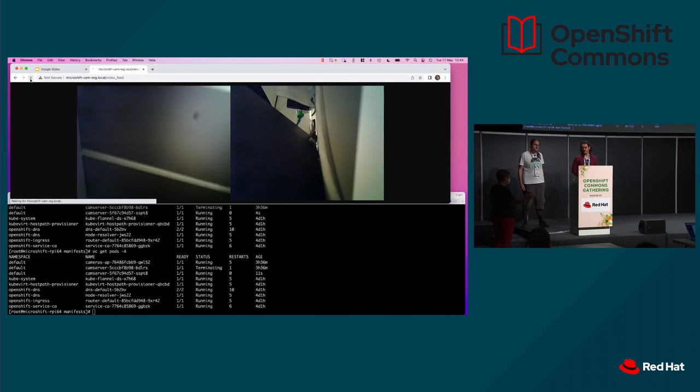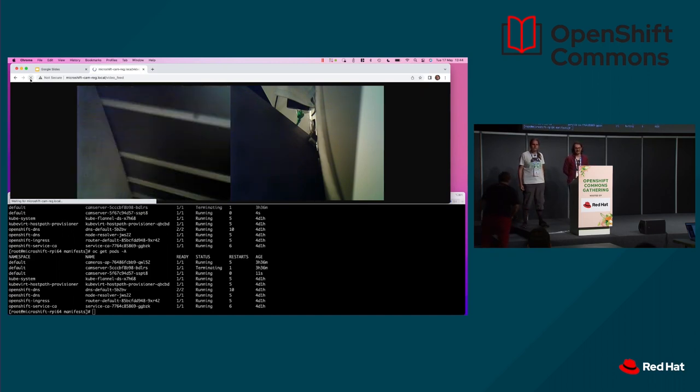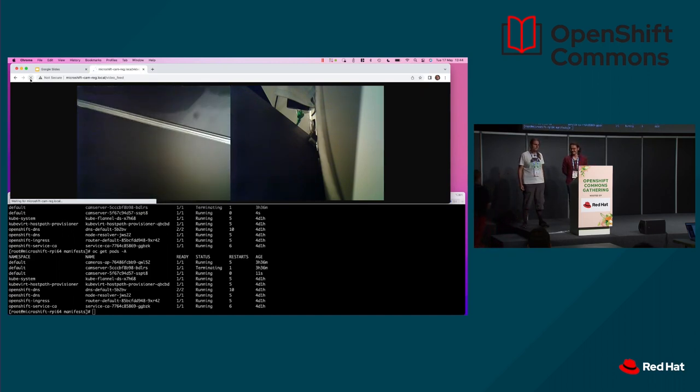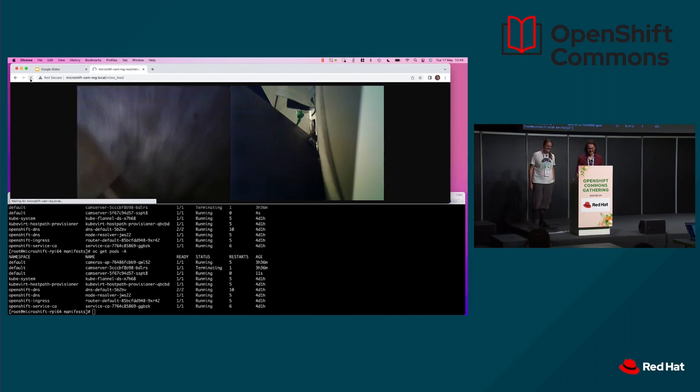Awesome. And everybody, go grab your Raspberry Pis. Go get edgy. Thanks.